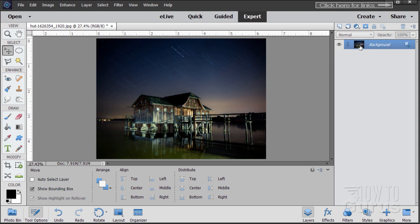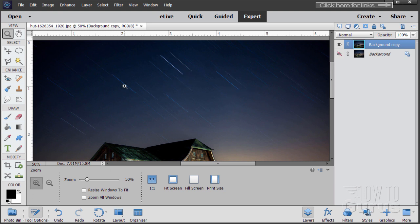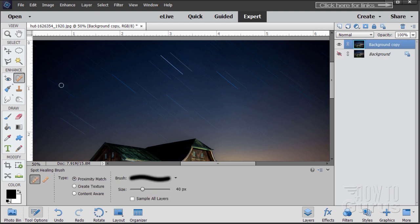Before I do that, I'll make a copy of the background — take this and drag it up to the new layer button. Hide the original, that way if I make any mistakes I can always go back to my untouched original. Let's zoom in. There's a little star trail right there — we have this one, that one, maybe that one and that one. We'll fix those with the spot healing brush, set to proximity match with a 40-pixel soft edge brush, and simply pull right down over it and allow Photoshop Elements to fix that for you. It does a real good job — fast and easy fix.